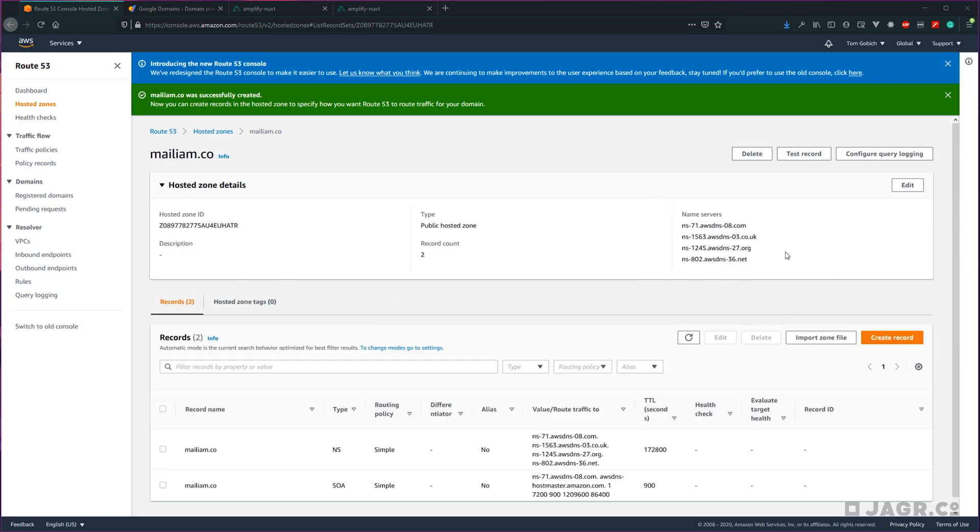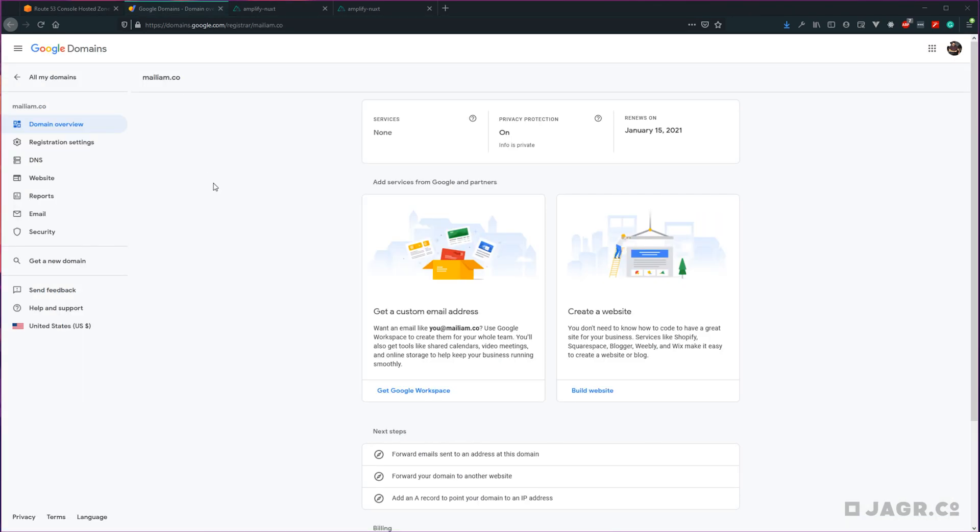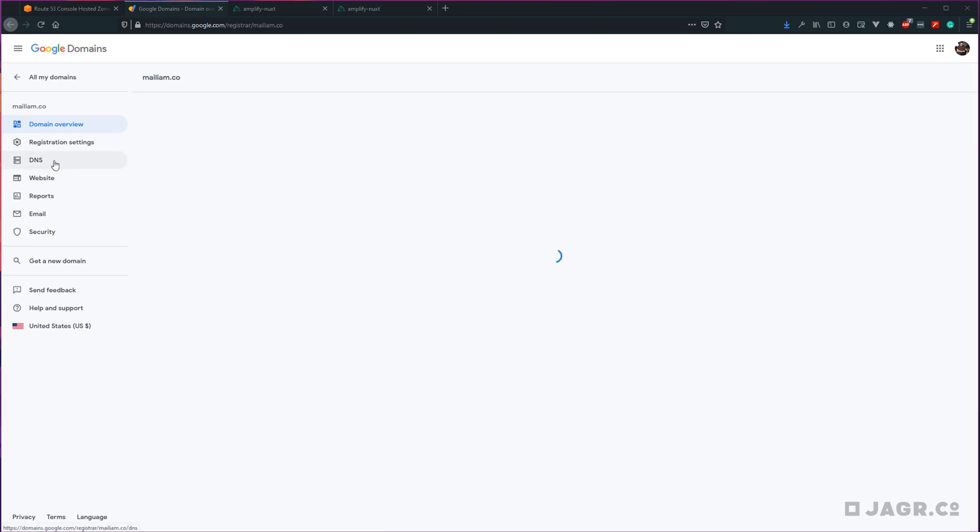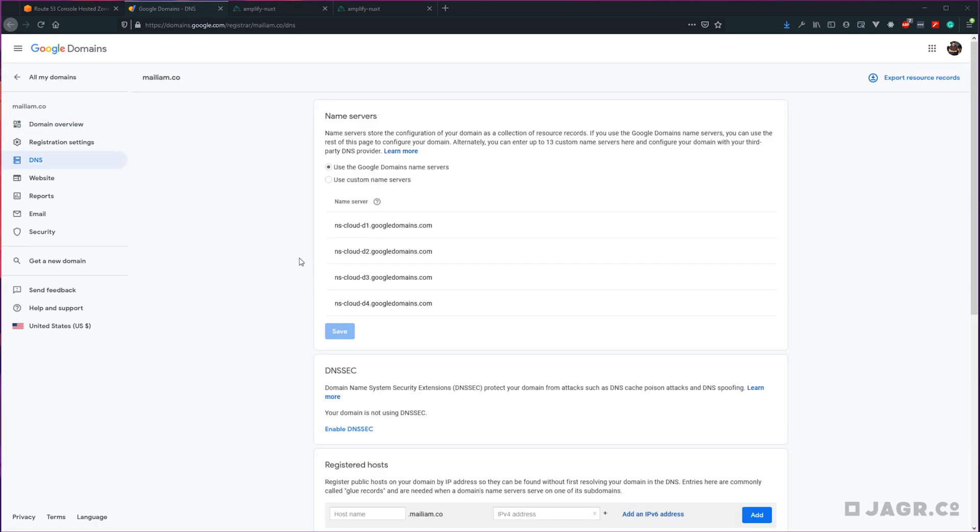Next up, you're going to want to log into the provider that your domain is registered through. I'm using Google domains. Then for your domain, head into the DNS section. Once there, you should see a section called name servers.